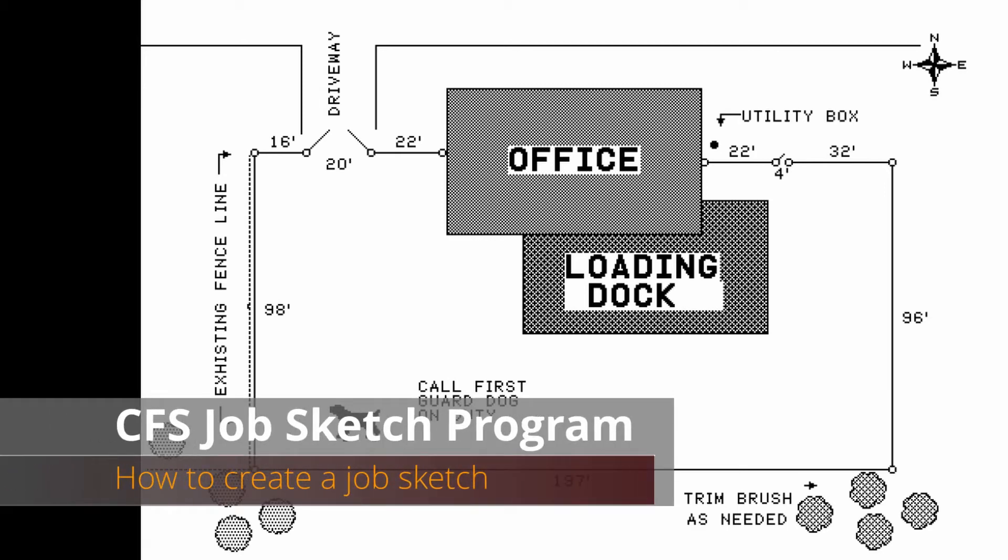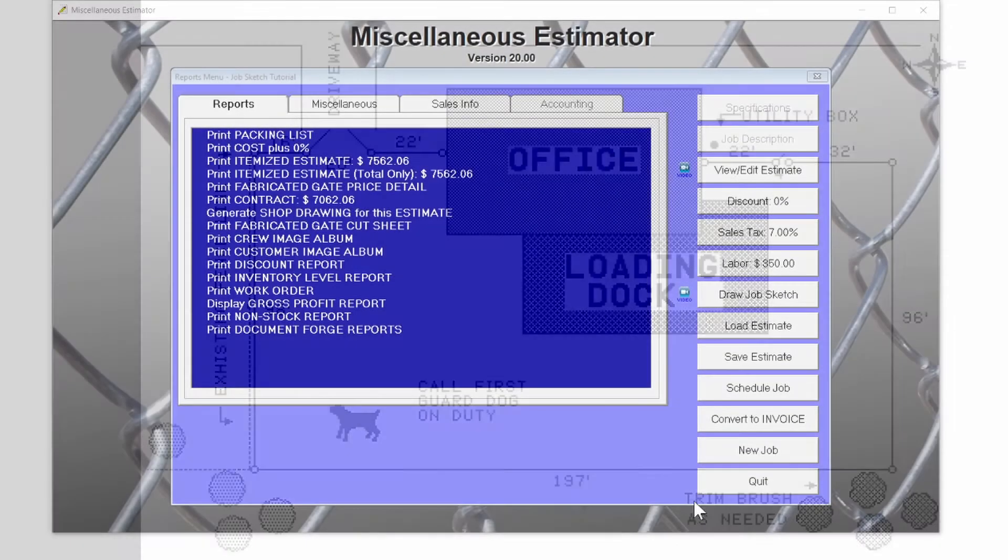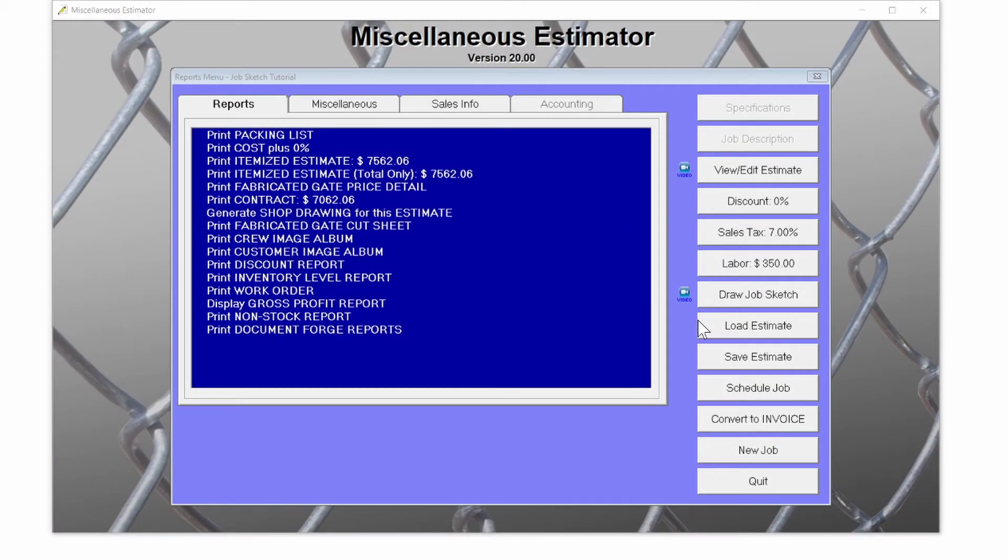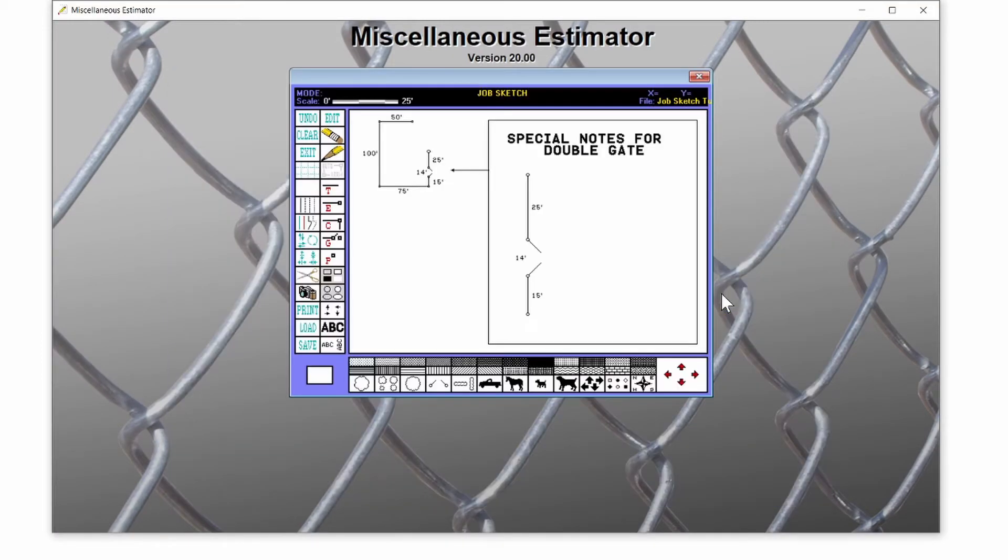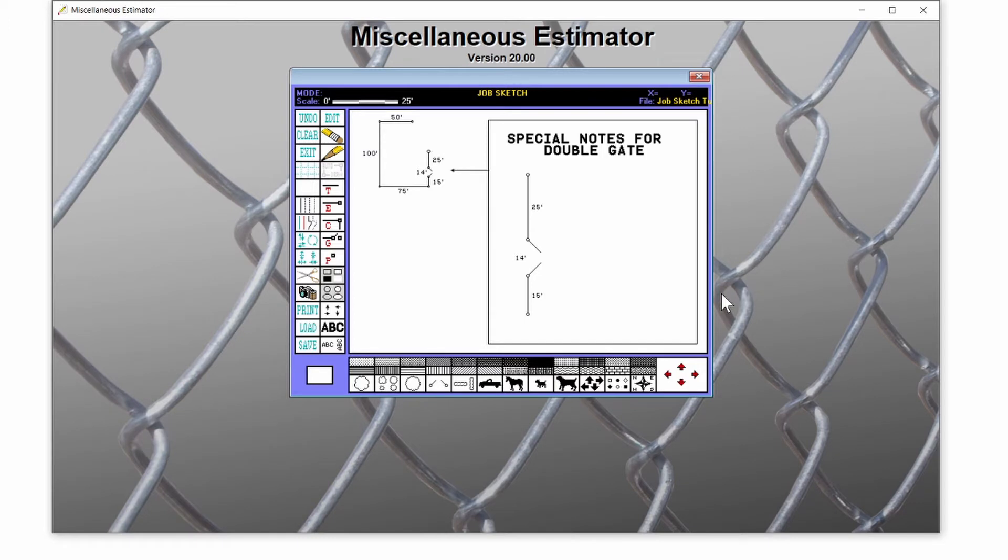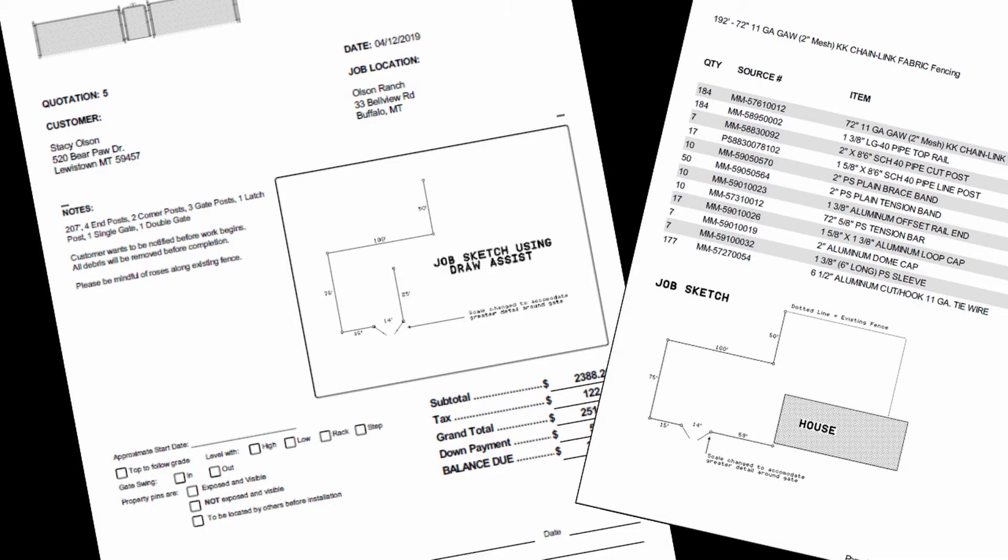How to Create a JobSketch in CFS. JobSketch is a program found on the Reports menu of a Scratch Builder, or Miscellaneous Estimator, that allows you to create or fine-tune the drawing of your project. This drawing can then be printed on the contract and other reports. There are several ways to produce a drawing in the JobSketch program.